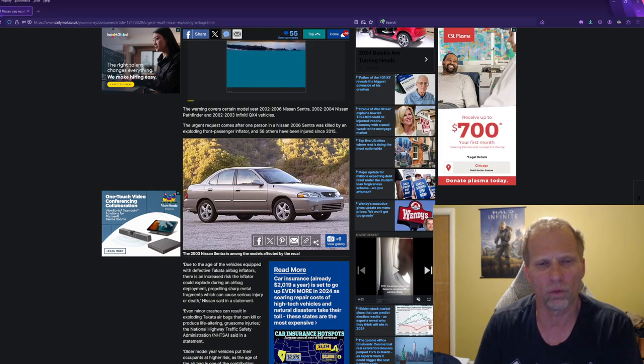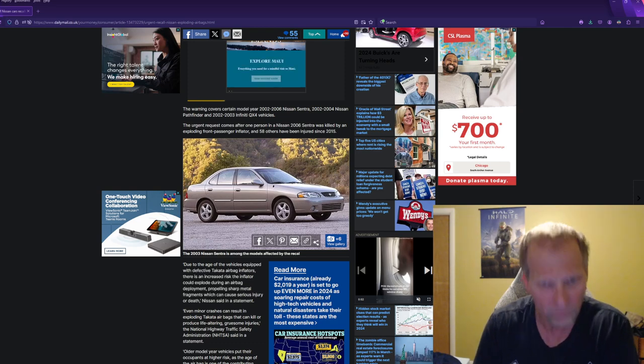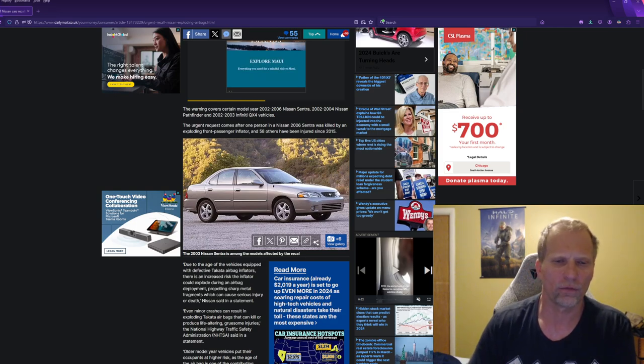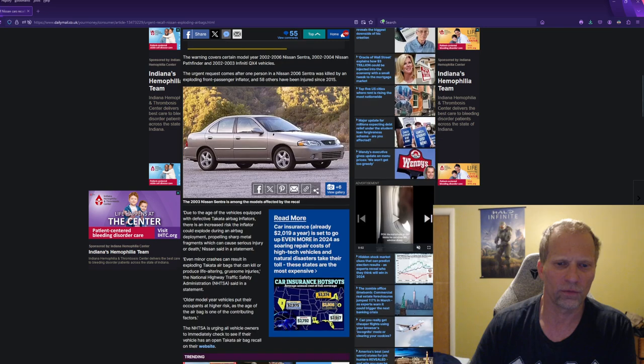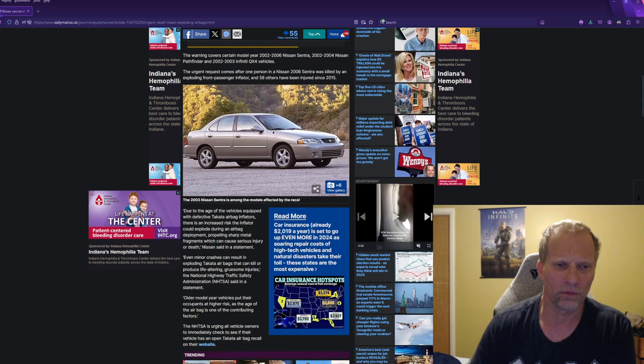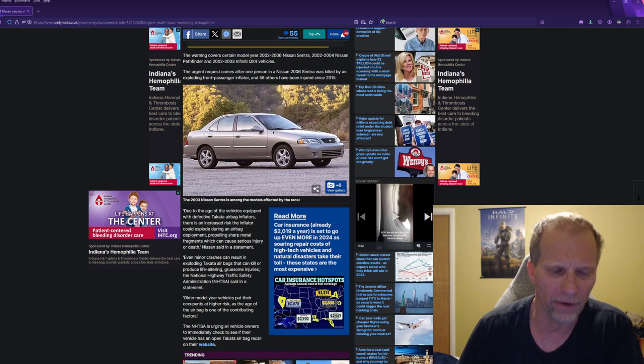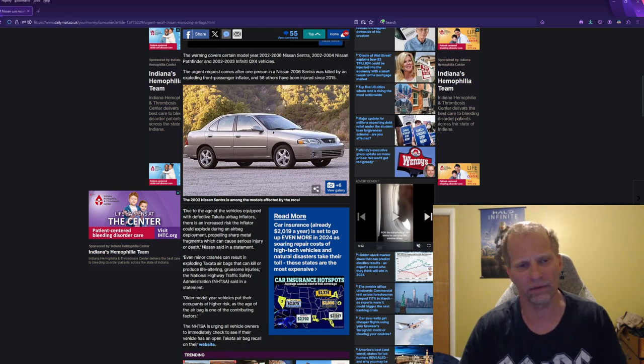One person in a 2006 Nissan was killed by an exploding front passenger airbag inflator, and 58 other people have been injured since 2015. This is more of the ongoing Takata airbag saga, right?